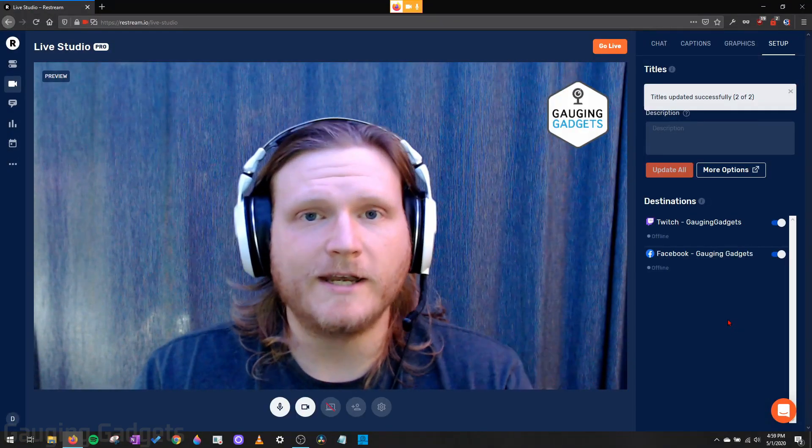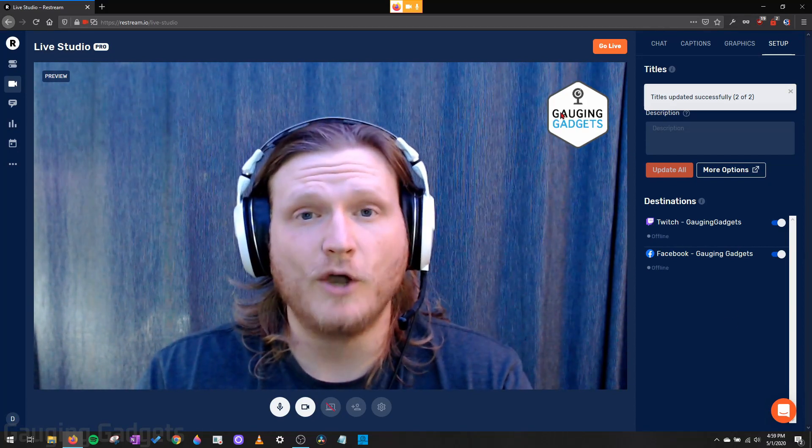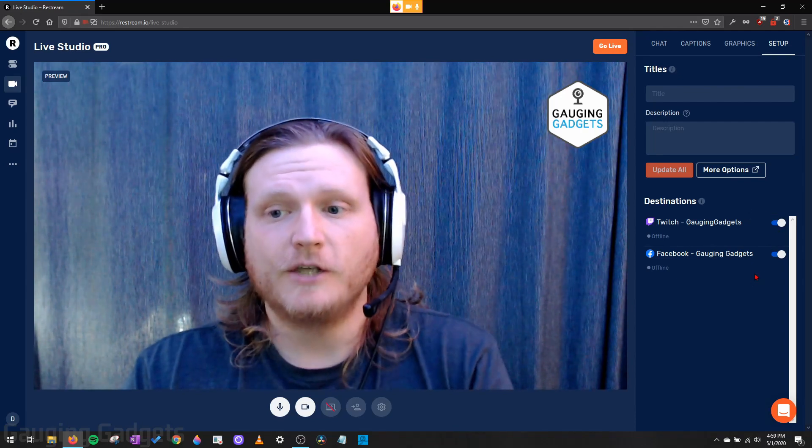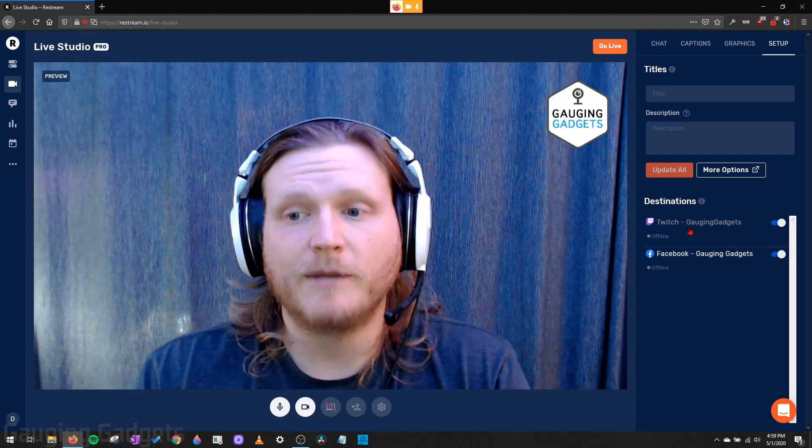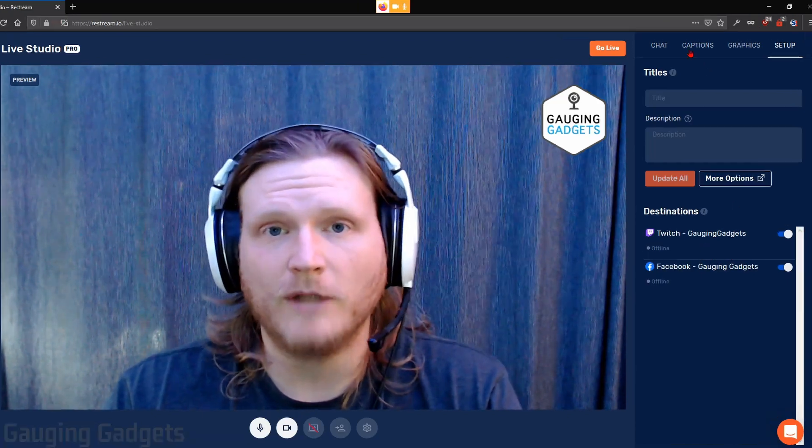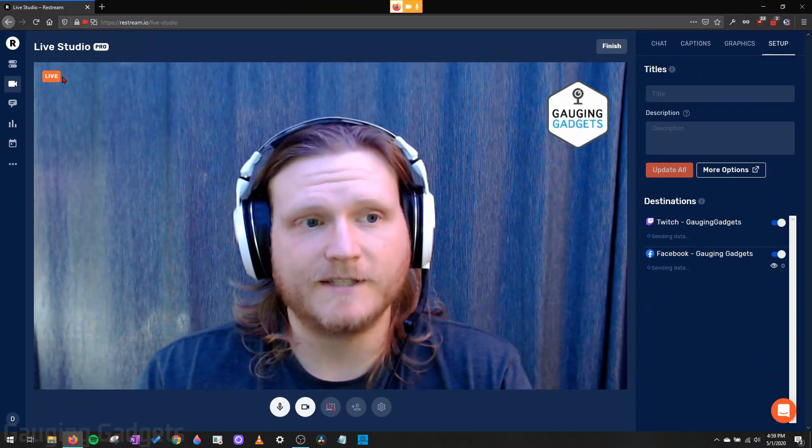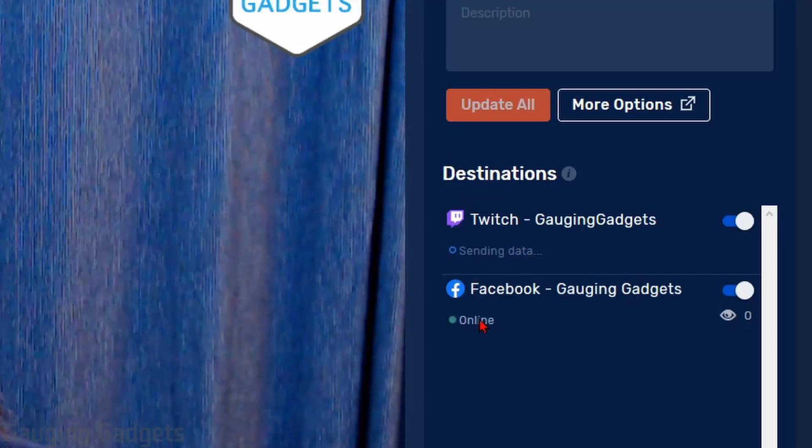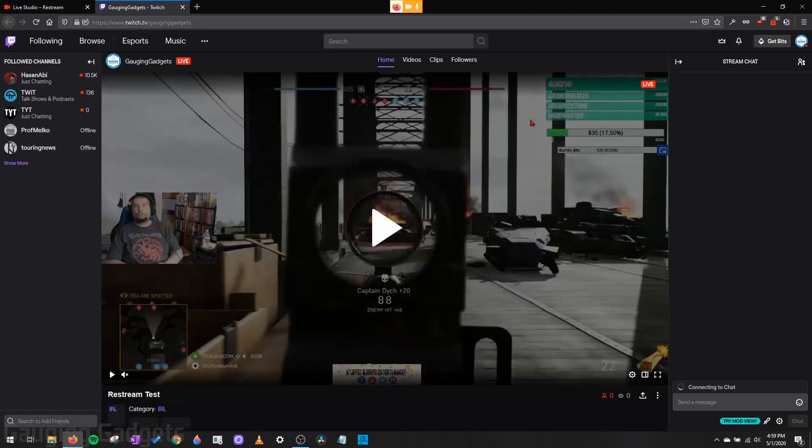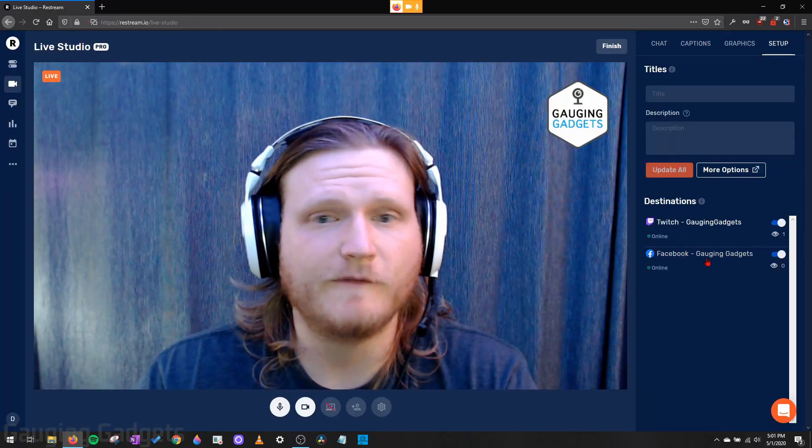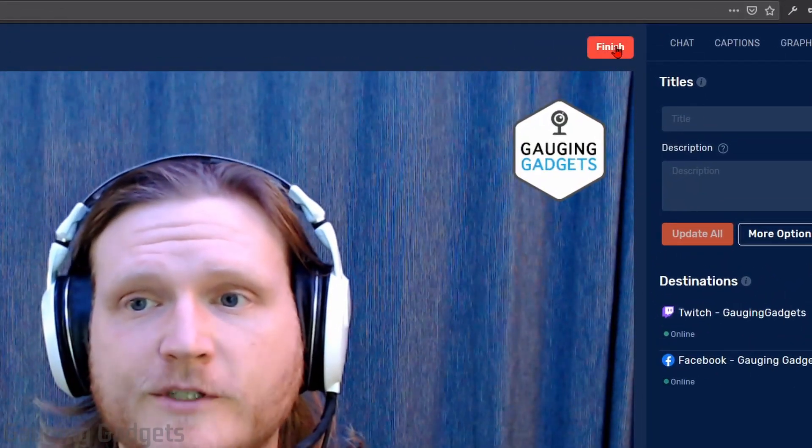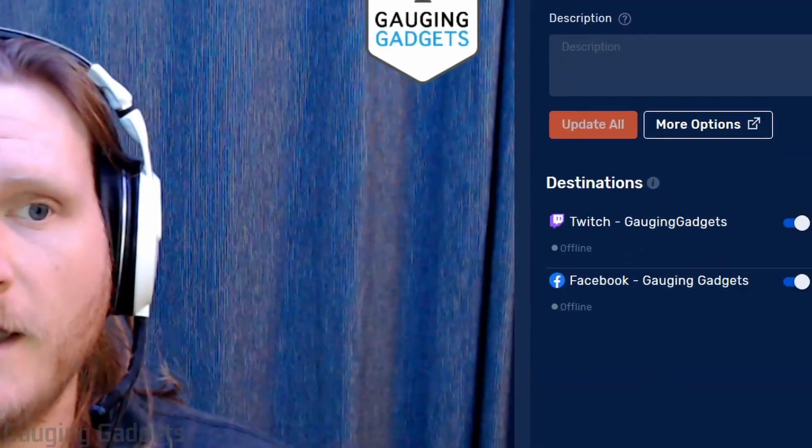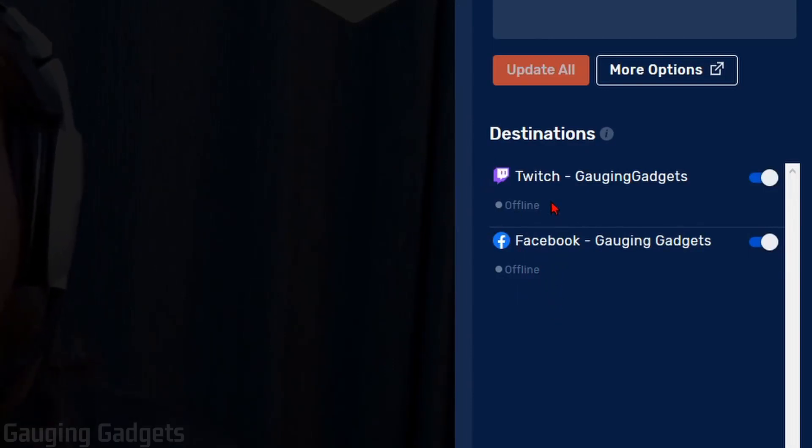Alright, so now I'm basically ready to go. I have my stream set up with a custom logo and under setup I have the destinations I want to live stream to turned on. So if I didn't want to stream to one of these, I would just turn it off, but I want to live stream to all of these. And now all I need to do to go live is just simply select go live. So as you can see, it's connecting. And now we are live. It says live up here. And then down here in the destinations, it says sending data and online. If I select one of these destinations, it'll open up the channel on the respective platforms. So right here, you have Twitch Gaging Gadgets. It shows me live and you can do the same thing with Facebook here. Now once I want to stop live streaming, all I need to do is go up to finish, confirm I want to end my stream. And then it will start finishing and disconnecting. And now all the destinations show offline.